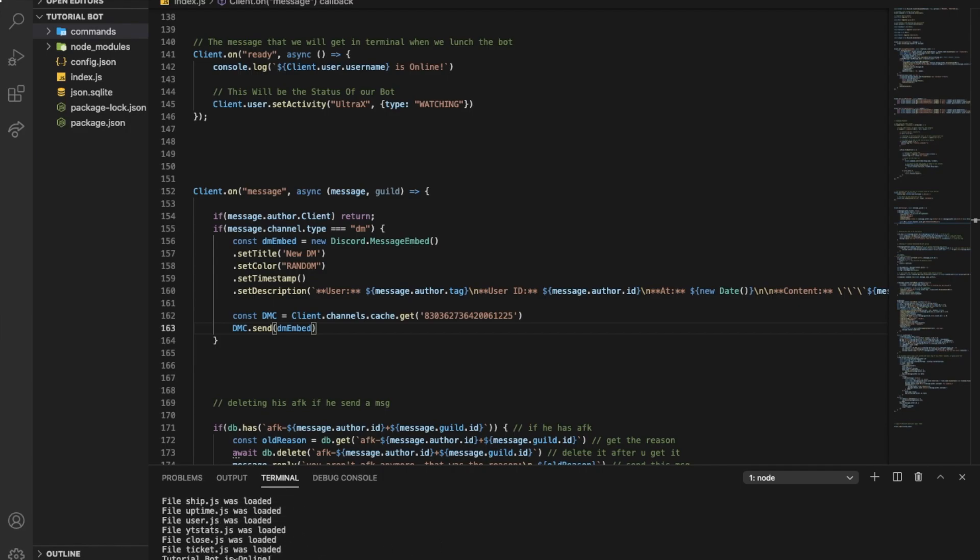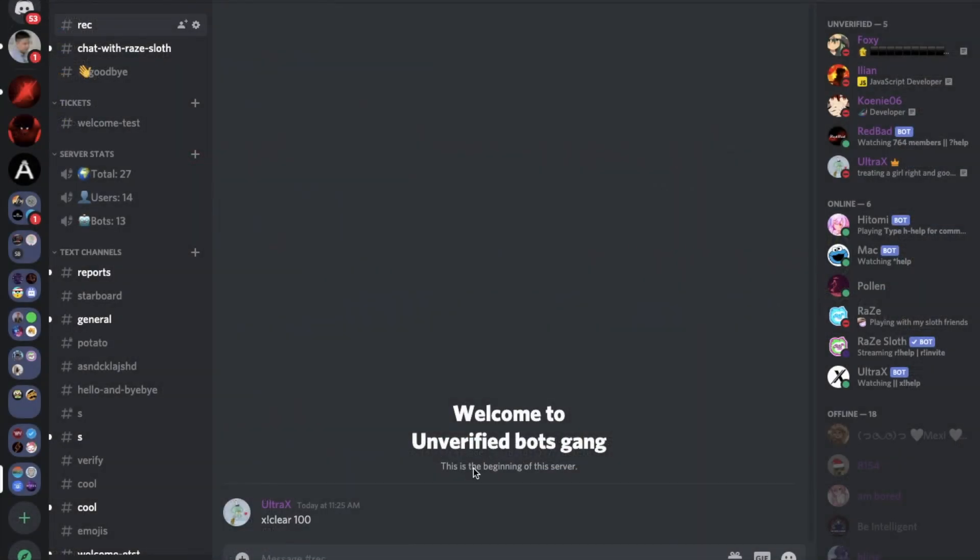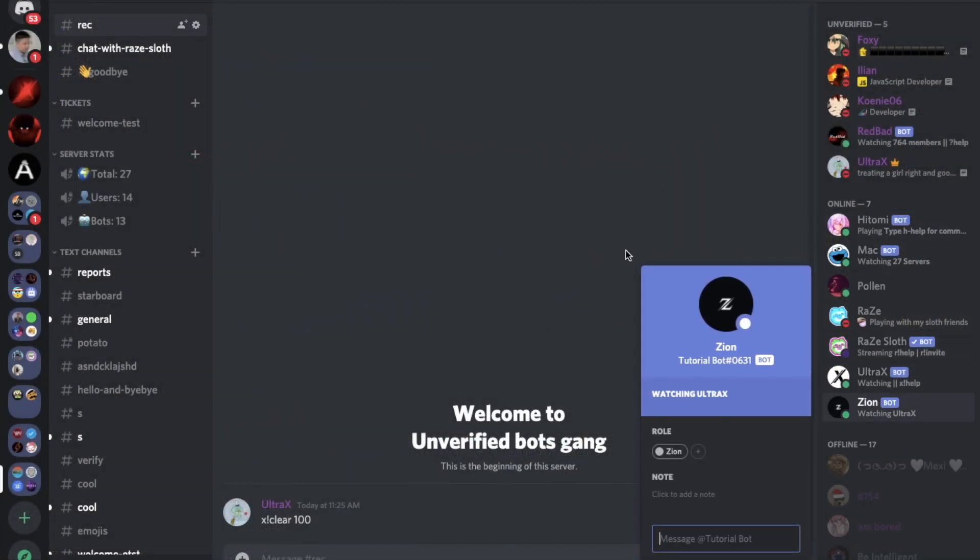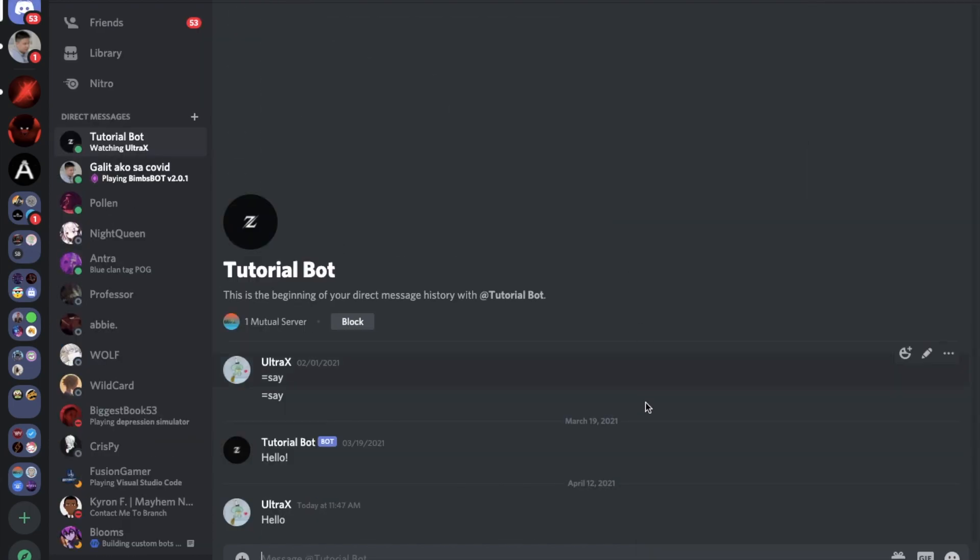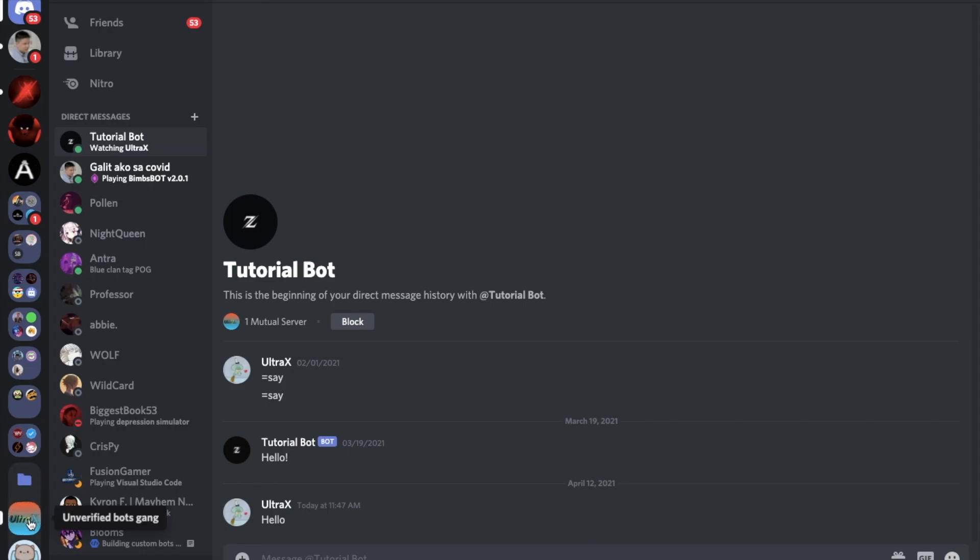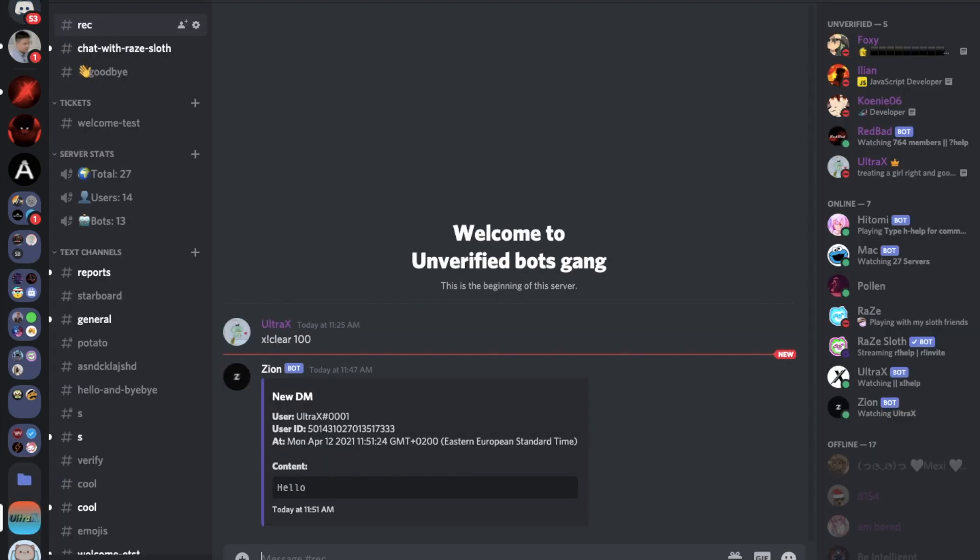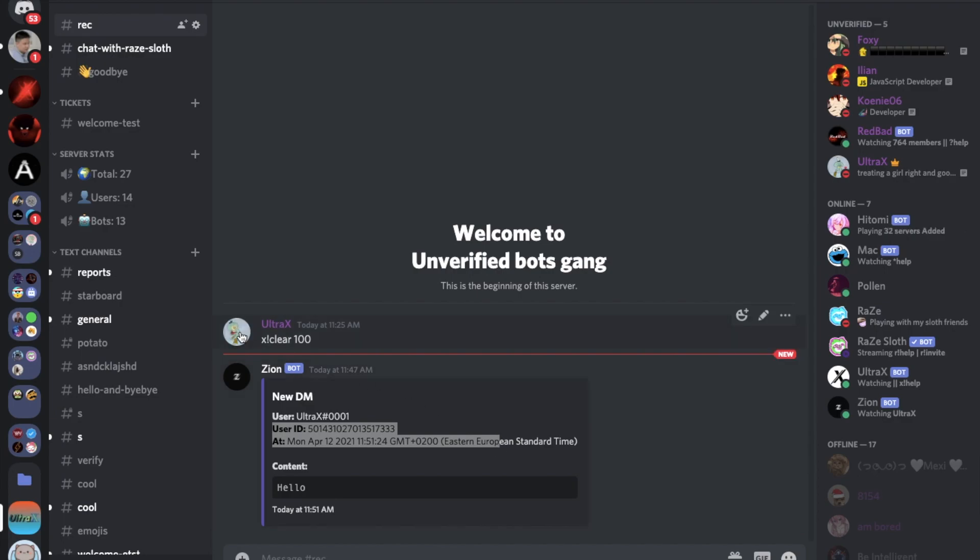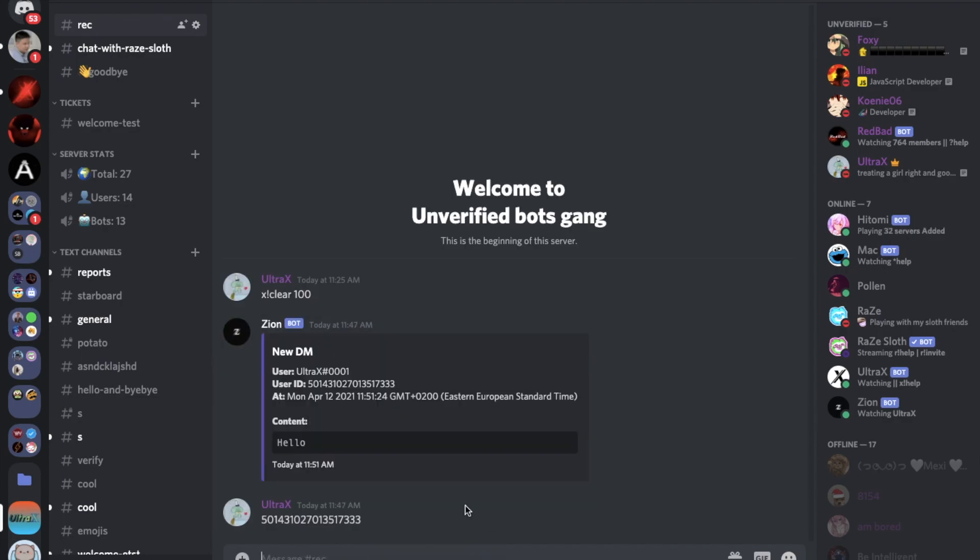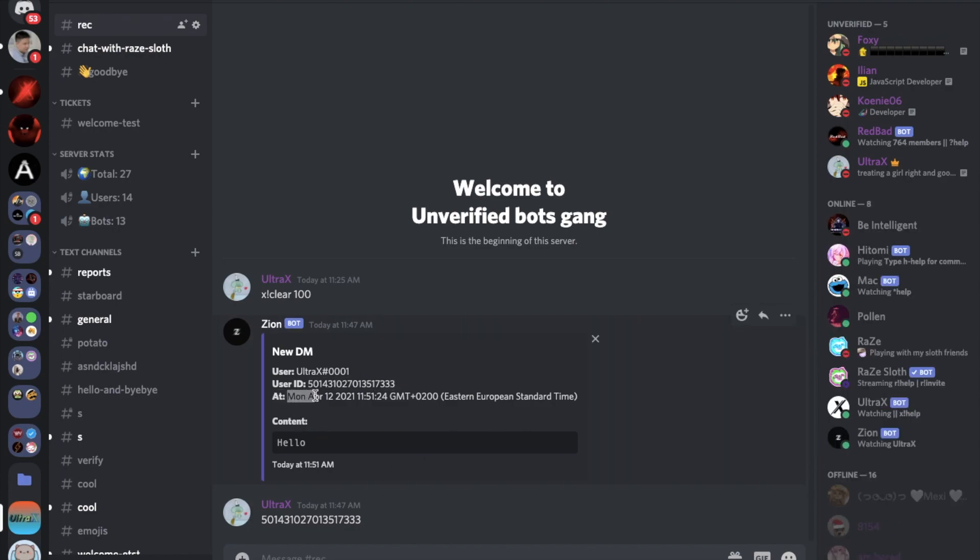Oops. Yeah, this folder is just my MacBook randomly generated, never mind. Let's run the bot again. Okay, there we go, tutorial bot is online. Now if I try to DM it anything, like "hello".